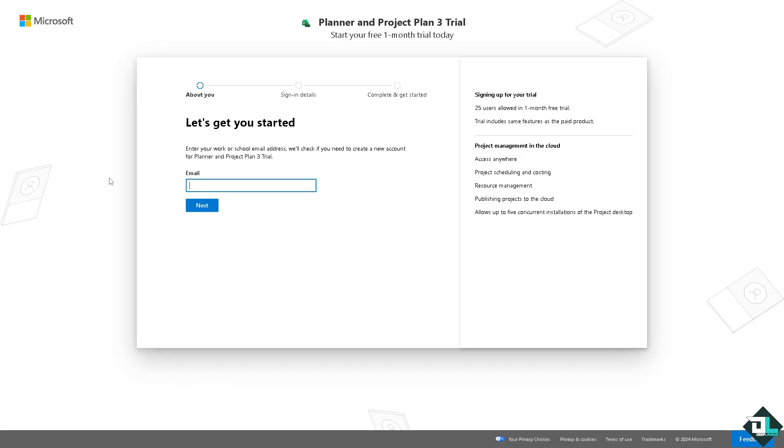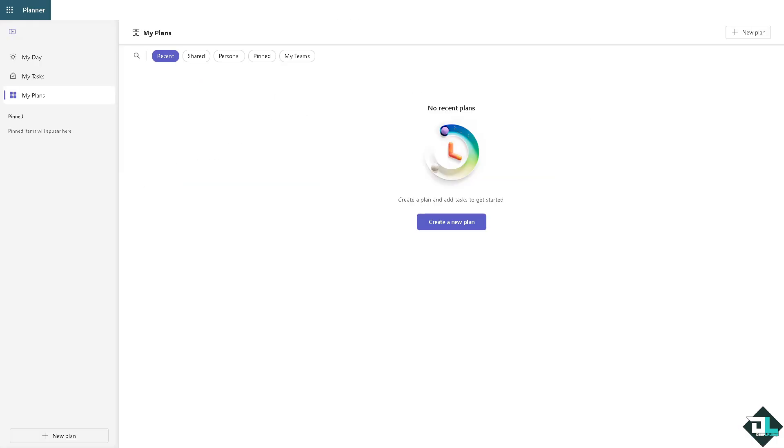From here, just follow the on-screen instructions and you're good to go. Recovering deleted tasks in Microsoft Planner can be critical for several reasons, especially in a collaborative environment where tasks represent milestones, deliverables, or responsibilities.